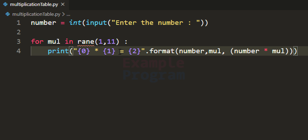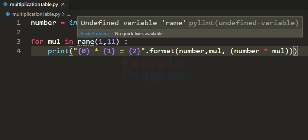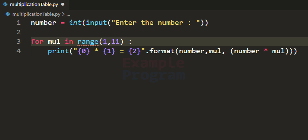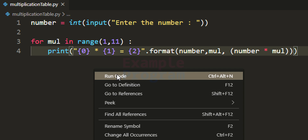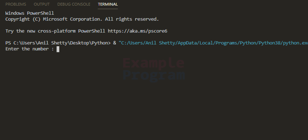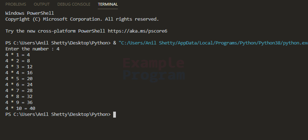It is showing that I have made a mistake — I have misspelled 'range'. Now we have written the program. Let's run this. Enter the number — I am going to enter 4. You can see it has displayed the multiplication table for the number 4 up to 10.